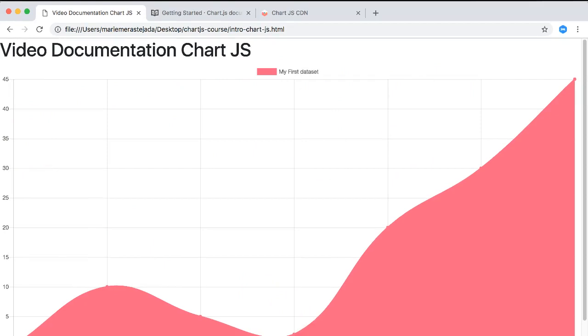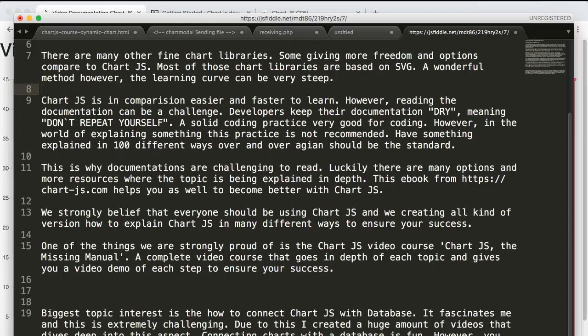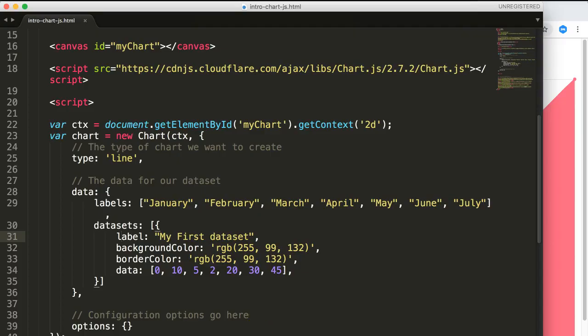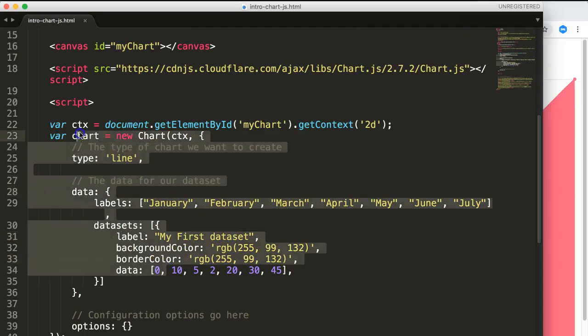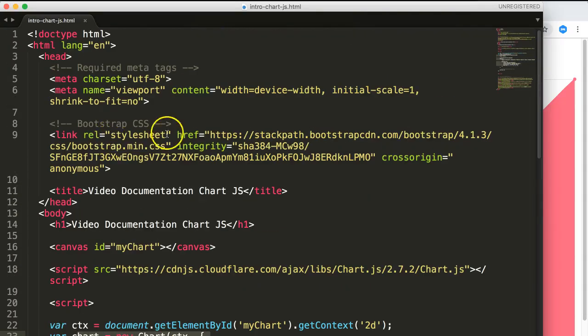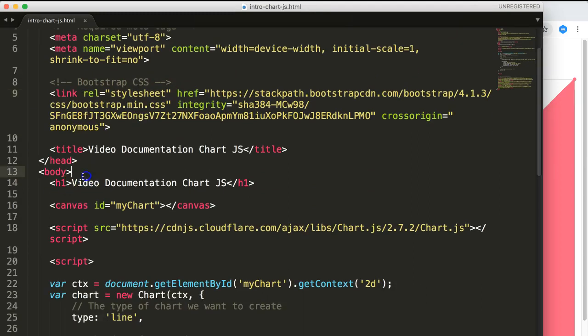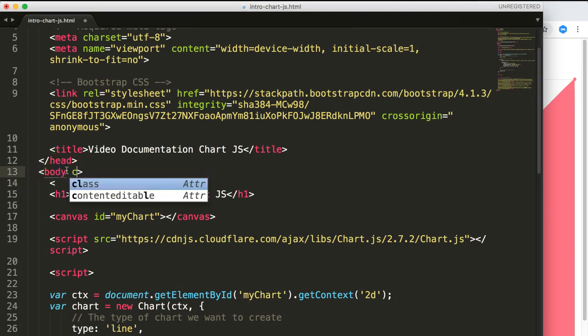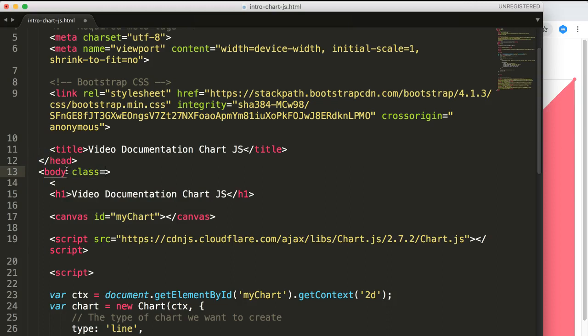What I will do is give it some design because I have a consistent design. We're going to start work on a small simple design. What we'll do is give this a class, and this class will be background green, the success.